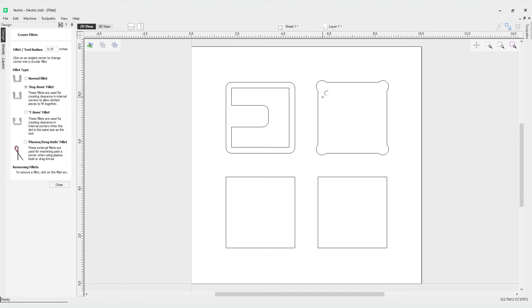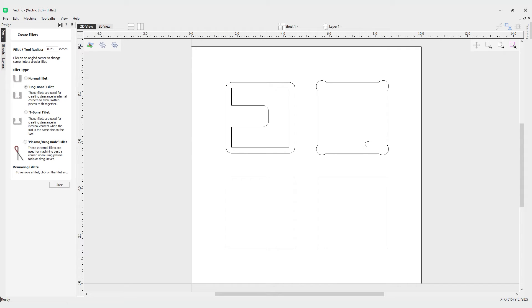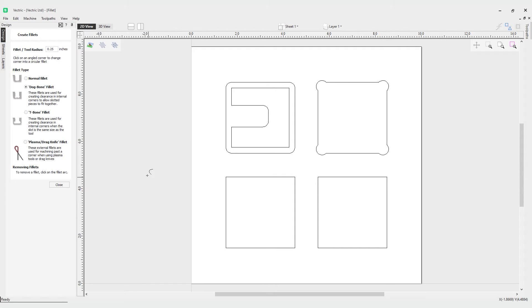This is useful for when you have a fitting. Let's say you're making something with slots and you need to slot something in - dog bone fillets are a great idea to use in that scenario. One key thing to note here though is that this option should not be used if the slot width and the tool are similar in size.